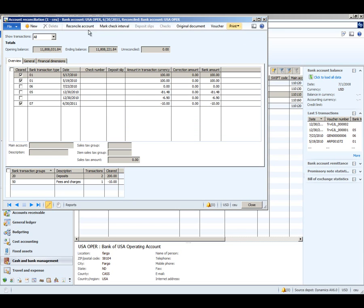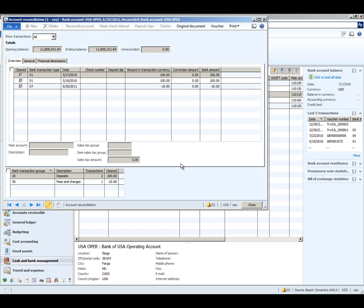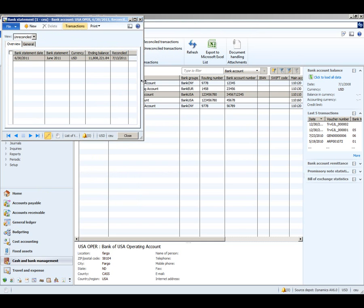What we'll do now is click reconcile account, which will mark all of these transactions as reconciled. As you can see, the account has been reconciled, and as we close this you'll see on our bank statement it now has a reconciled date of July 13th.